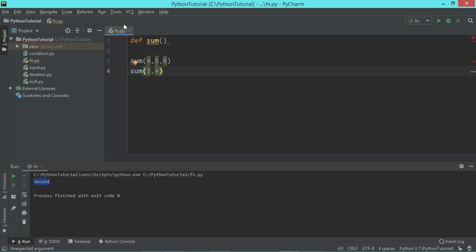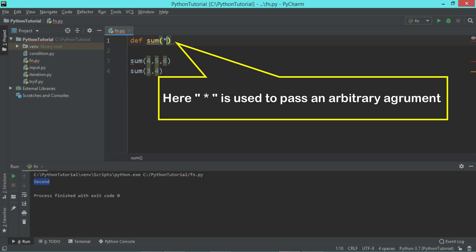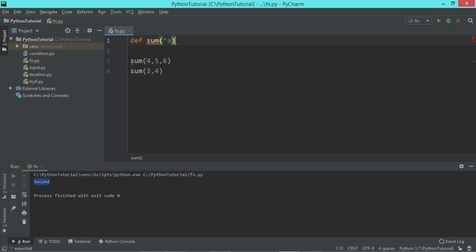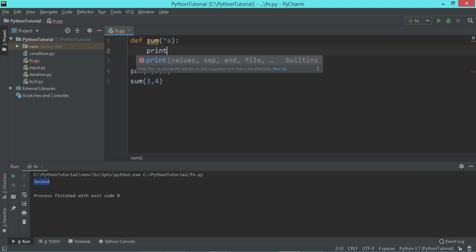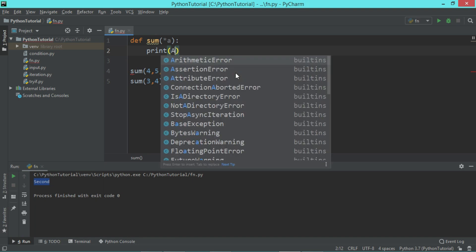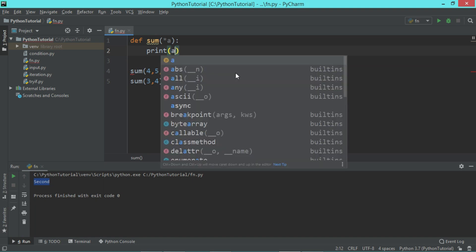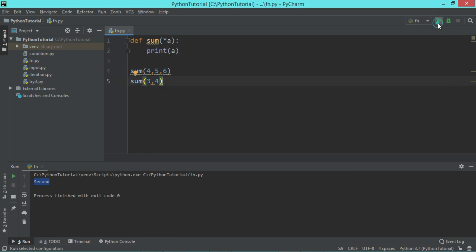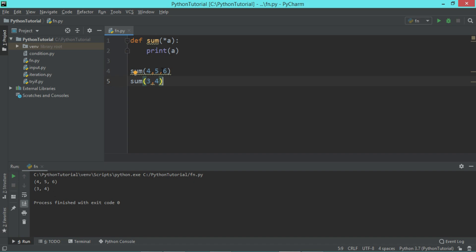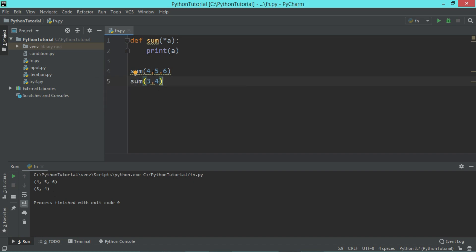So a function where number of parameters are not fixed and still you want to deal with all the values passed to the function, then you can use star and the parameter name. For example, I give here a. Let's try to print the value of a in both the cases. As you can see, a displays four, five, six and three and four. So all the parameters we have passed are passed to this a.